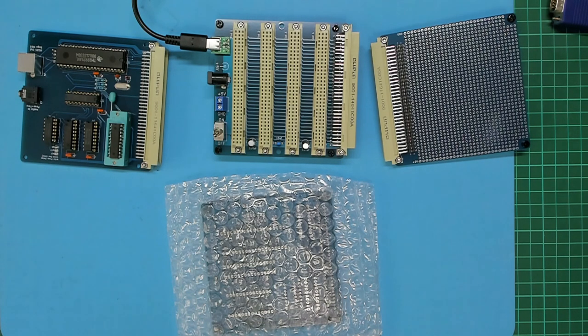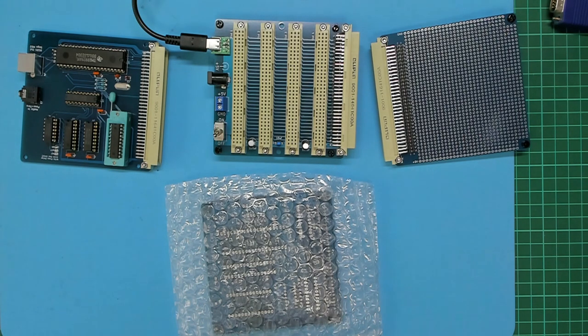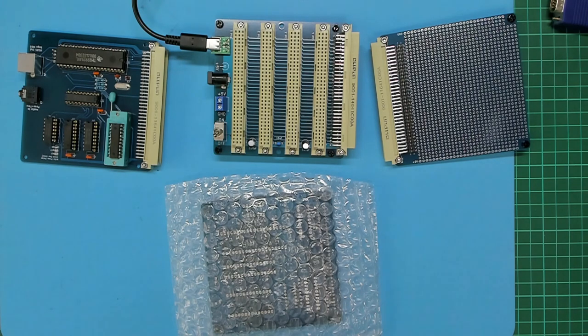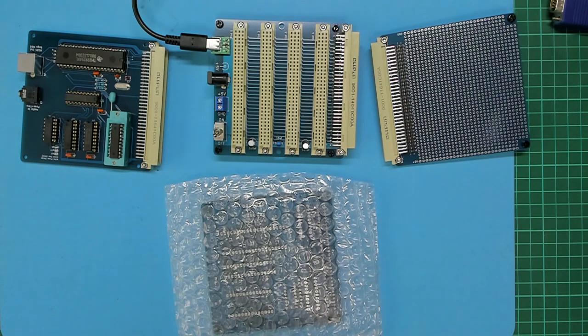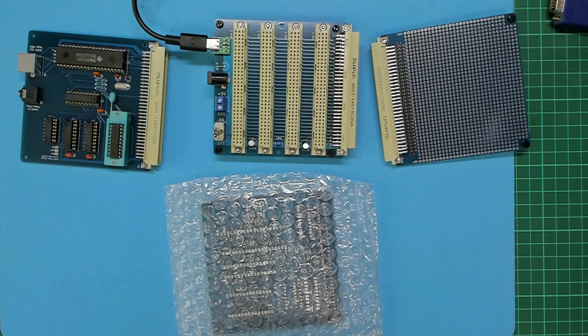Whereas the original 80s board had only 2KB of RAM and 4KB of ROM, the new CPU card will have on board a full 64K of RAM and a generous 32K of ROM.